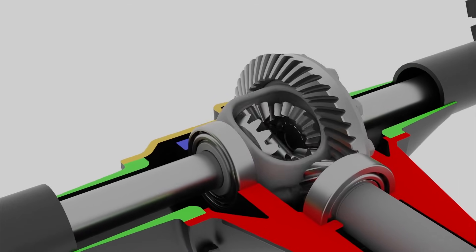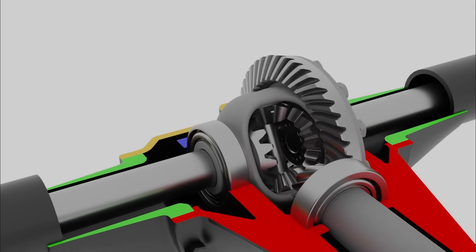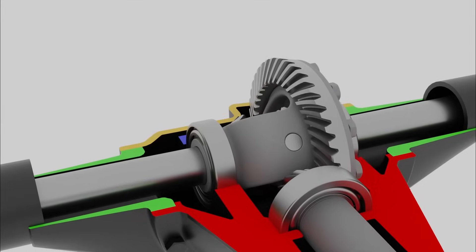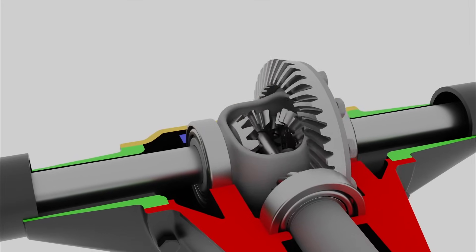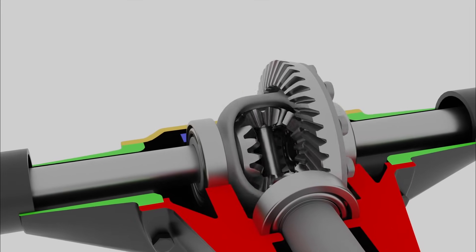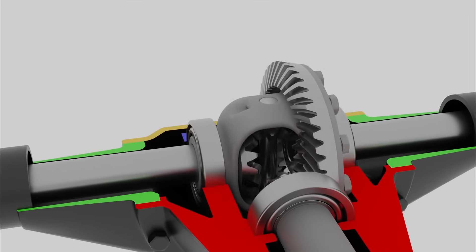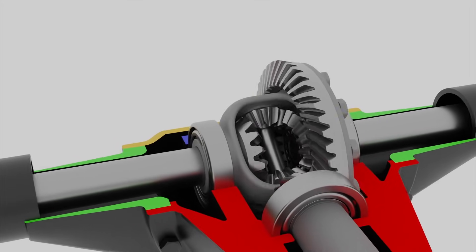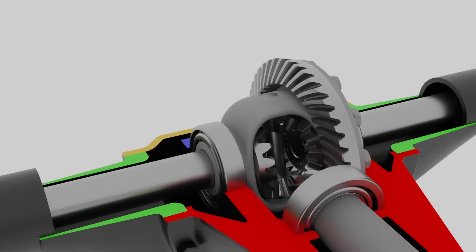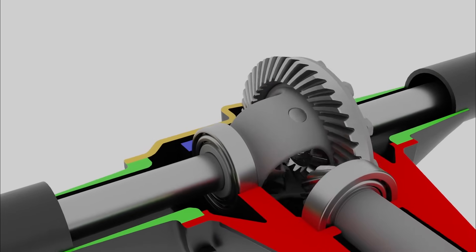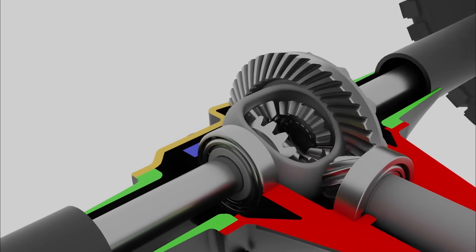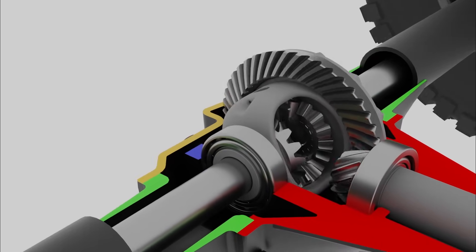So how do all these components work together? The pinion gear turns the ring gear, which drives the differential case. As the case rotates, it causes the spider gears to orbit due to their attachment to the case.